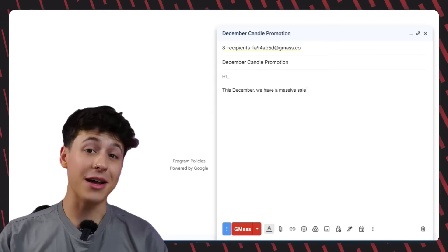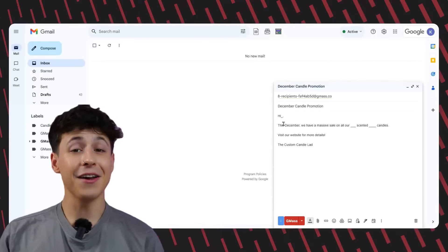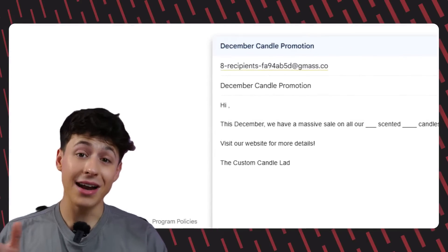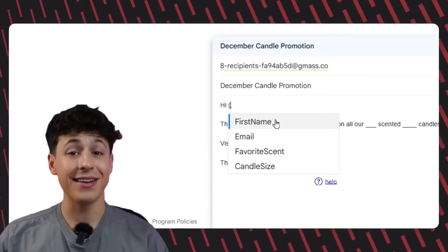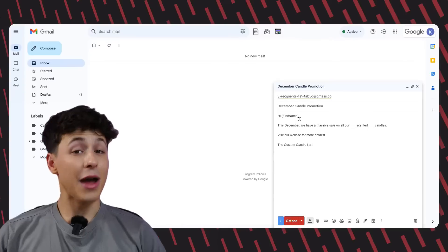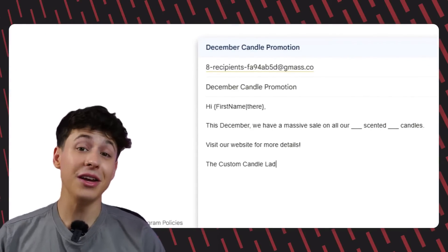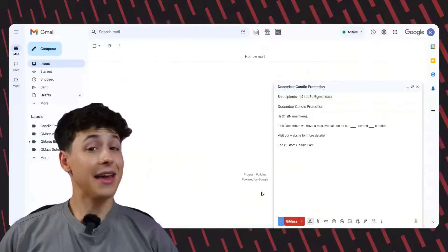Now we can draft out the email for our campaign and use our custom mail merge tags wherever they're needed. Since our sheet has every recipient's first name, we can start by adding that here by opening a bracket and then selecting first name. If there's ever any information that you don't know for a recipient, we can actually set fallback values in our mail merge tags to account for these blanks. To add a fallback value, just add a pipe after your mail merge tag field name and then fill in your fallback option. Then if Gmass can't detect any information for that recipient, it'll just use the fallback option instead.